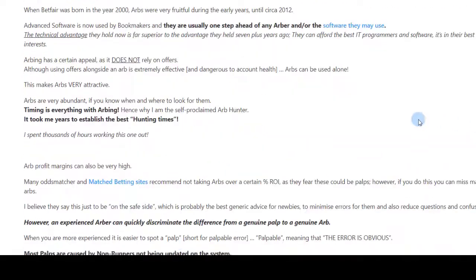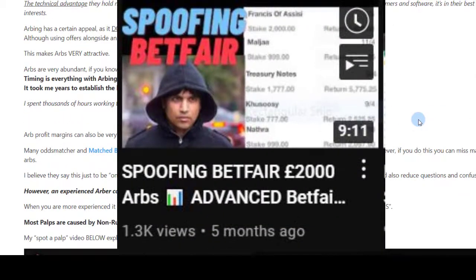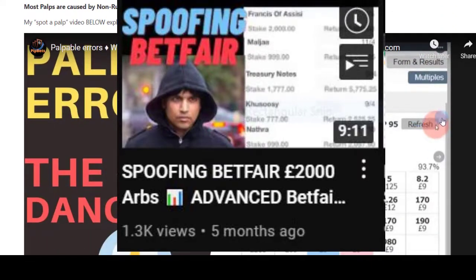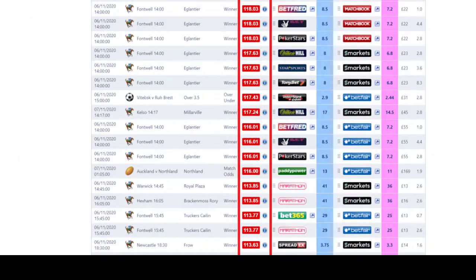Naked arbing is a very risky advanced technique — I'll leave a link in the description box about that. I used to do £2,000 arbs using that method, unbelievably. These palpable errors are what lead to a lot of those showing sometimes.